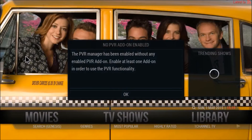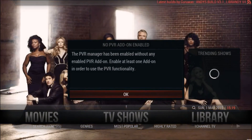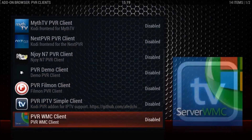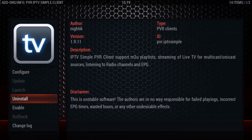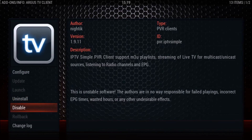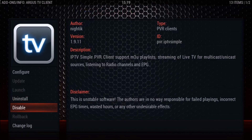We should get a pop-up saying we need to enable the add-on again. Hit OK — it'll bring us to the list of PVR add-ons like we saw before. Go down and select the Simple Client again. We've already configured it, so all we need to do is press Enable. The channels have now loaded, as you can see at the top.